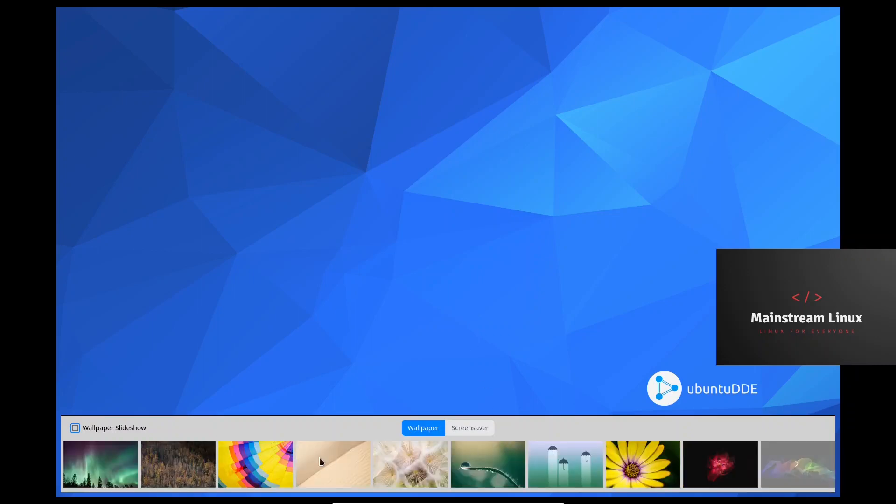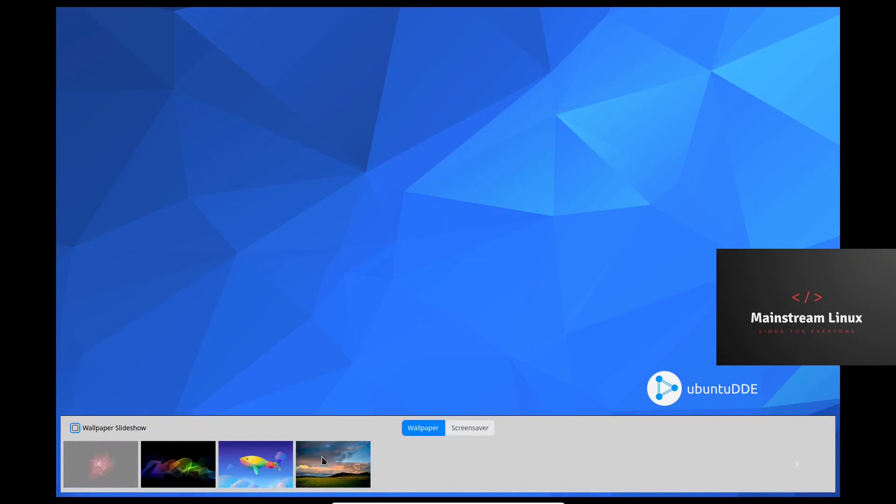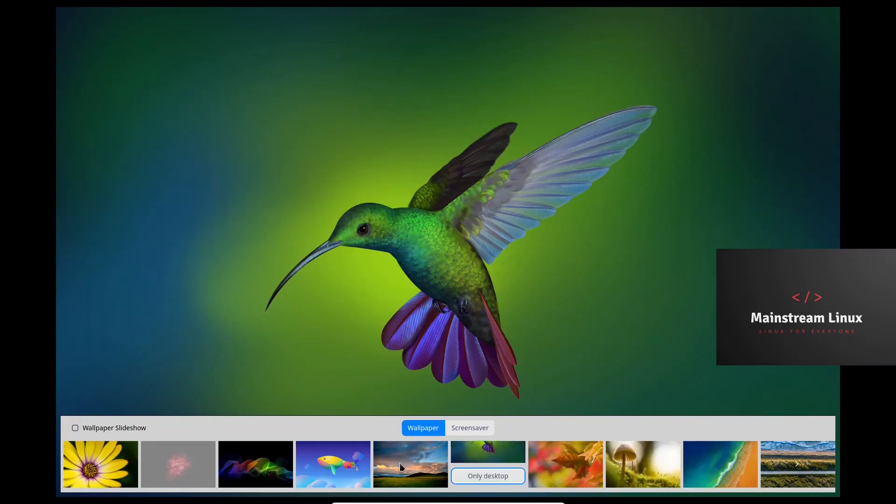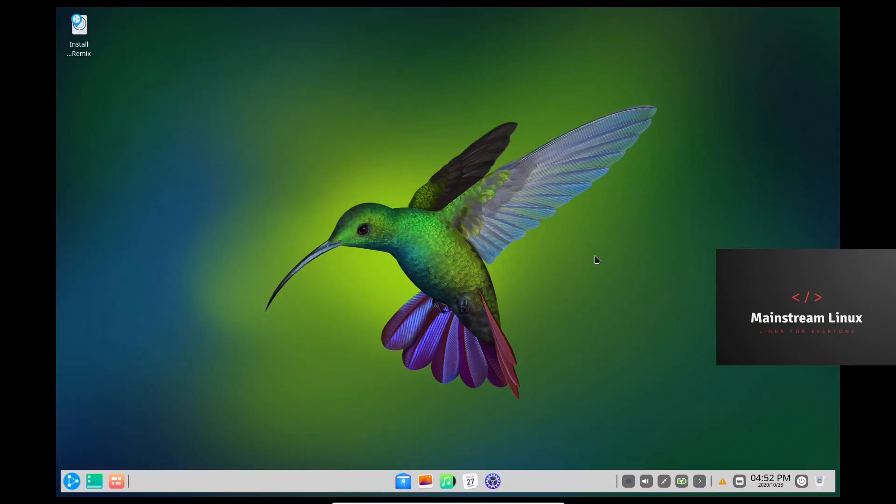The wallpapers are on the bottom. I'm just going to pick something different.